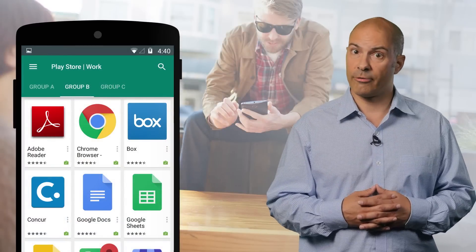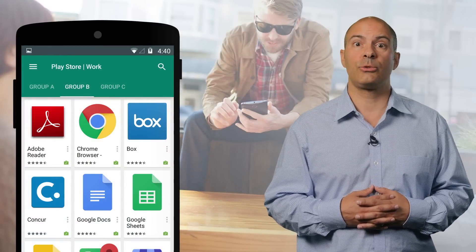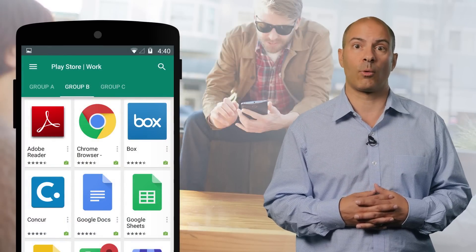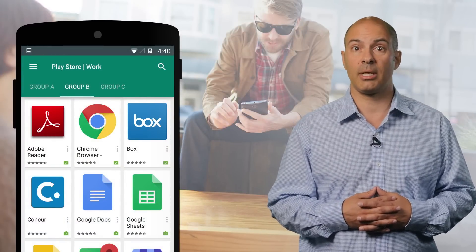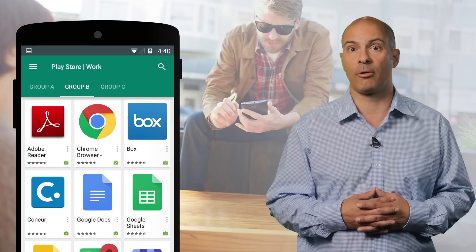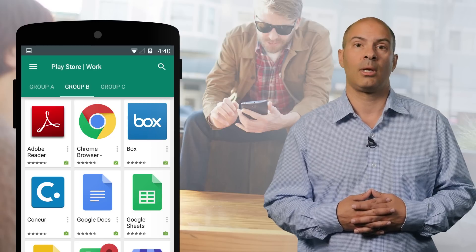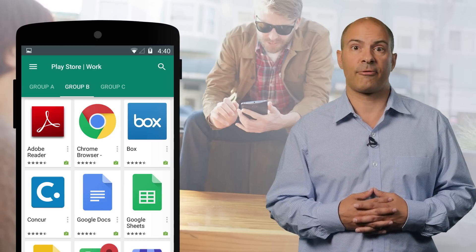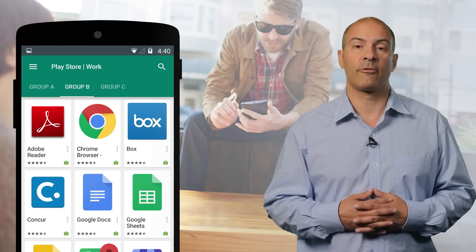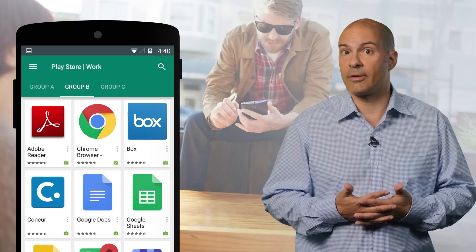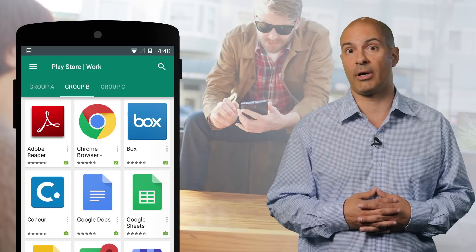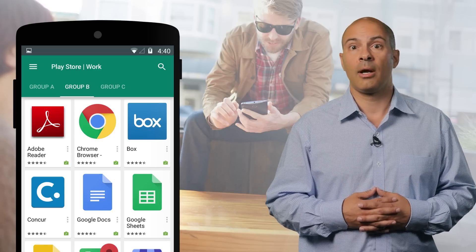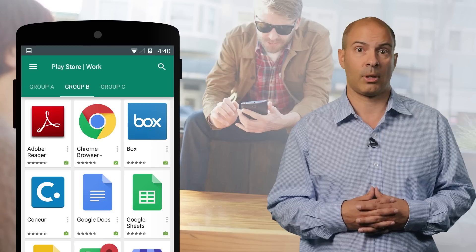One of the most important features of Android for Work is its use of Google Play for Work as the method for distributing and managing applications for the work profile. Enterprises can choose any app, free or paid, from the Google Play Store and whitelist it for optional installation into the work profile. They can also silently push apps into the work profile.